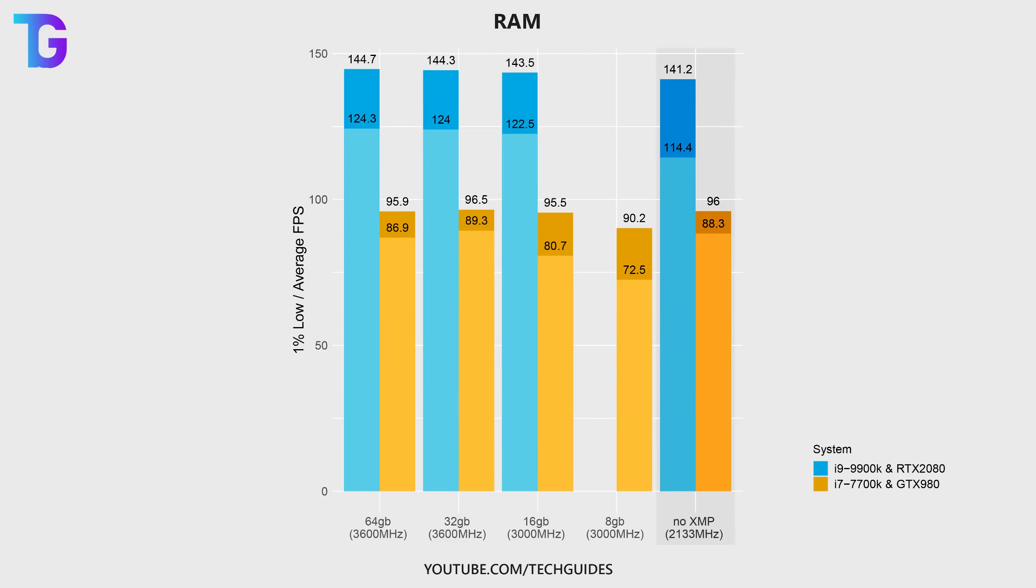So if I do not do this and I do not enable XMP in BIOS, you can see that especially the 1% lows of my primary rig significantly drop compared to any of the other options.